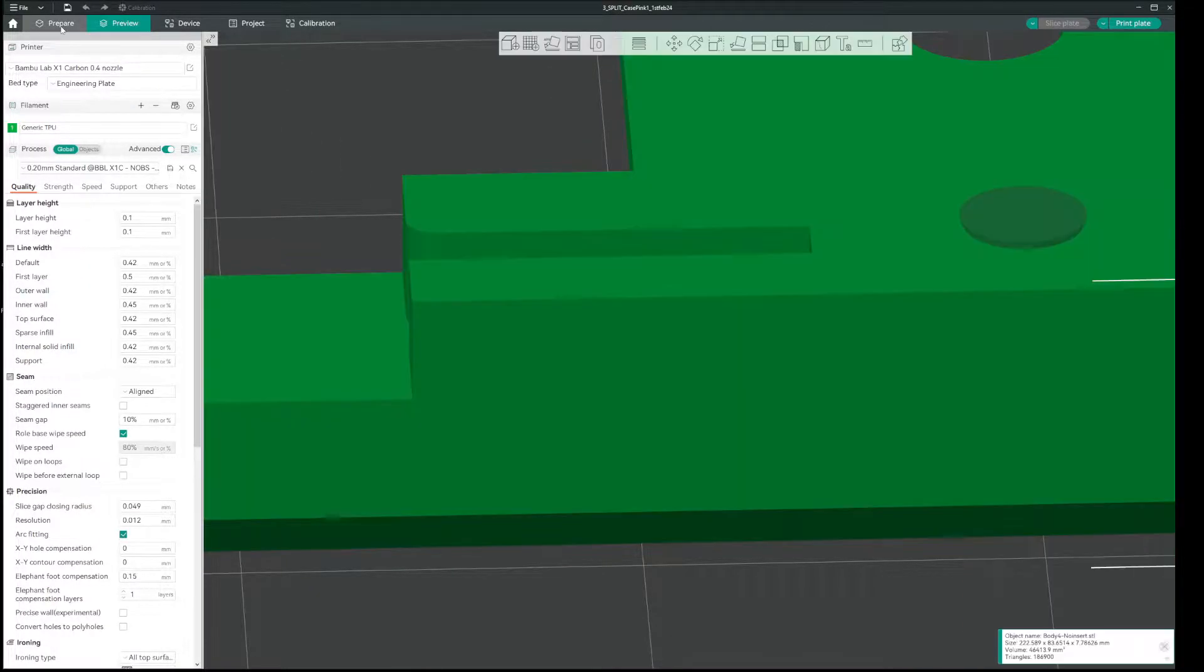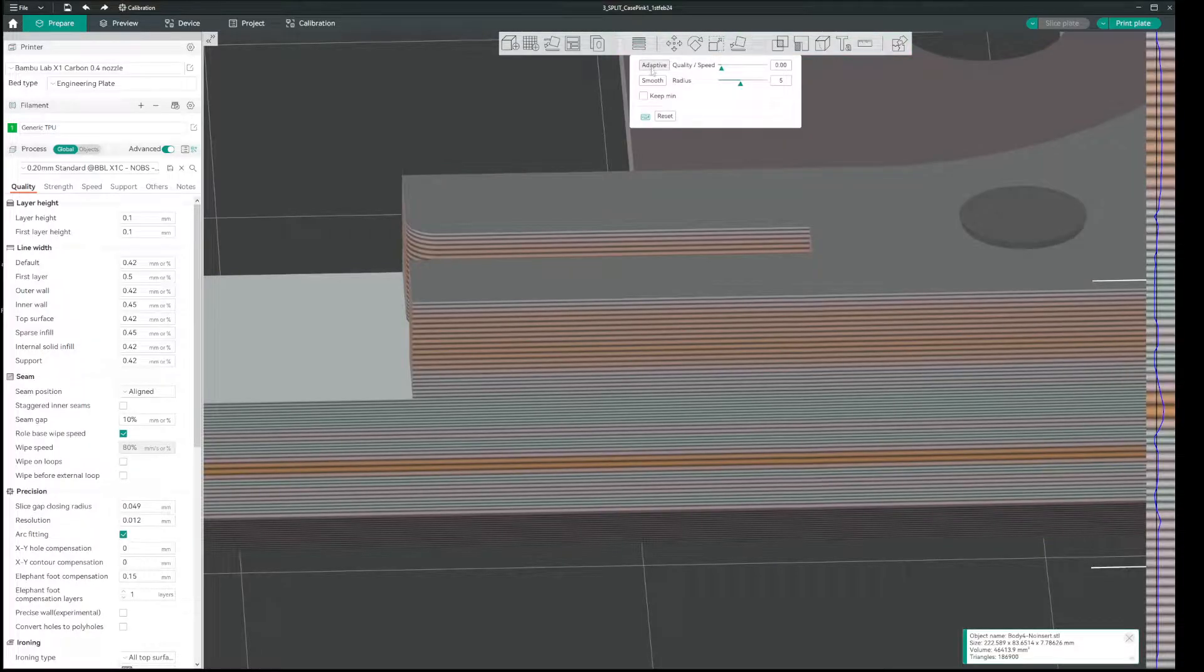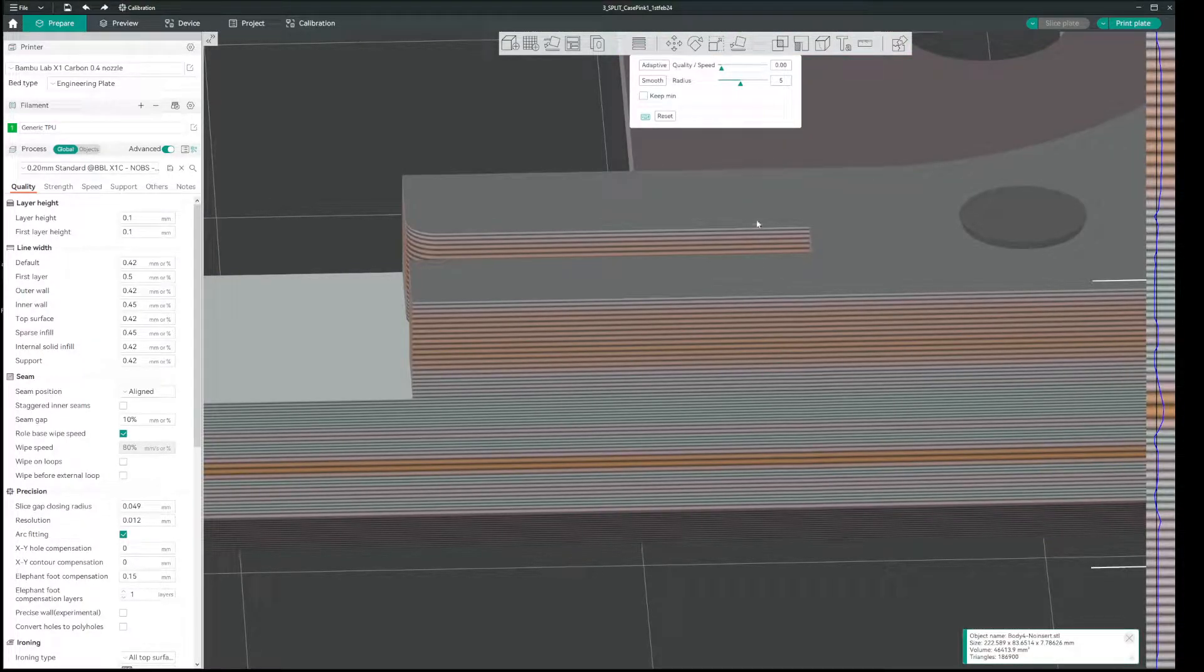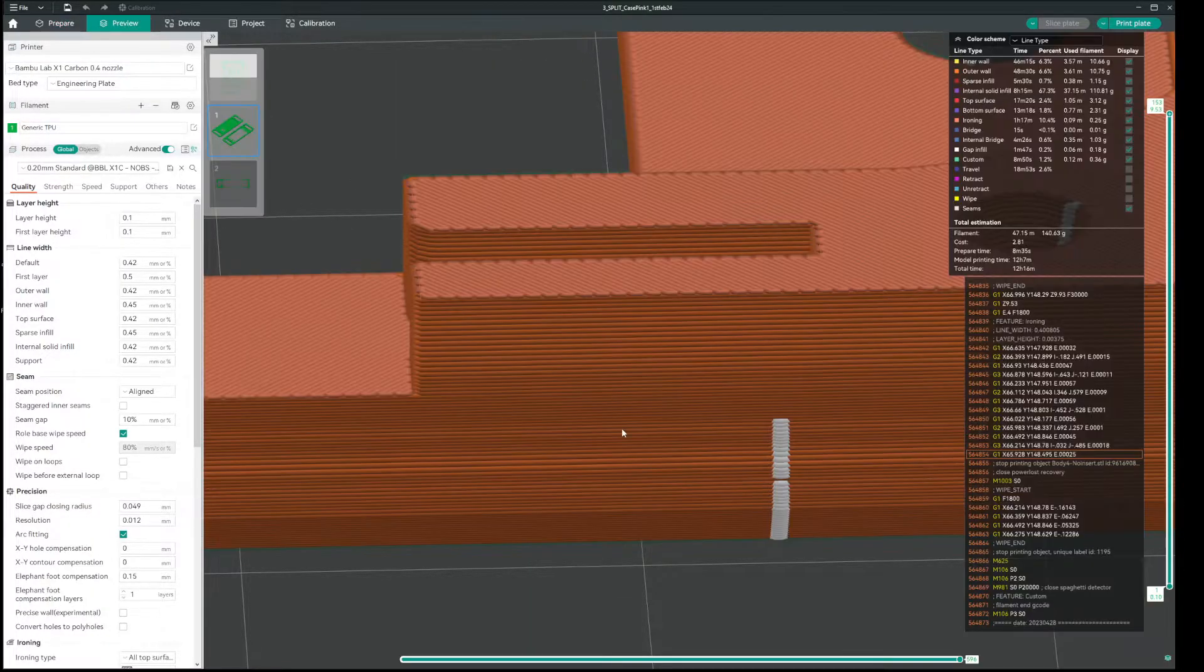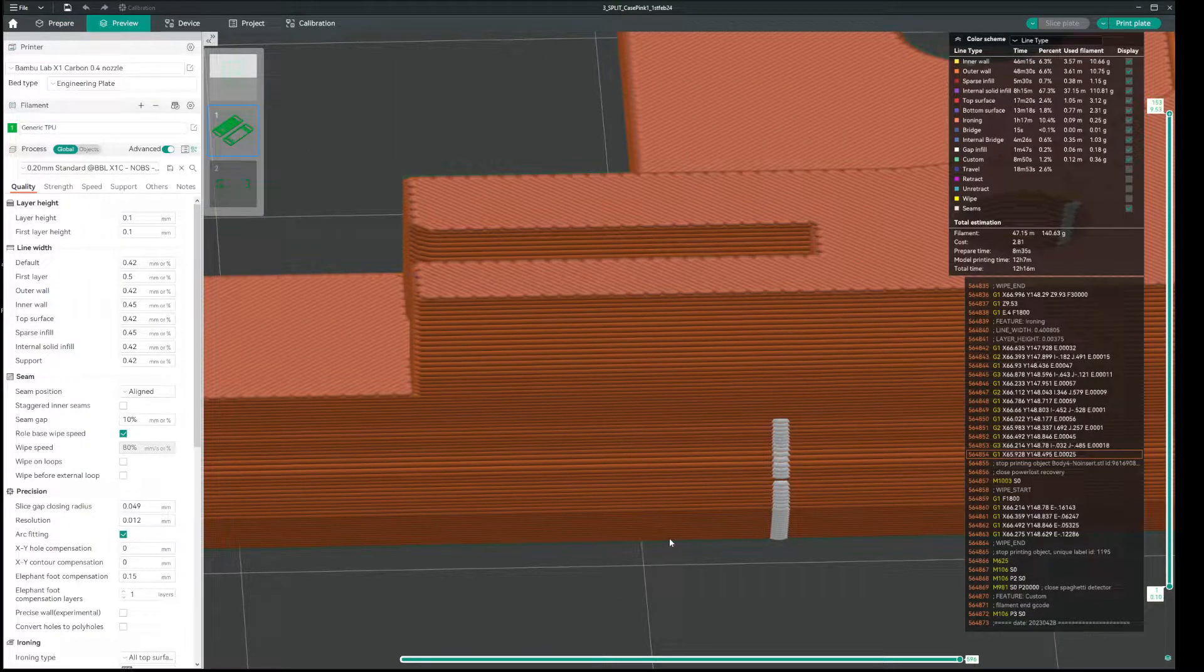In this case, I have prepared the model for print, and I've set adaptive to zero to get as small adaptive lines as possible. And when you slice it, it usually looks like this.